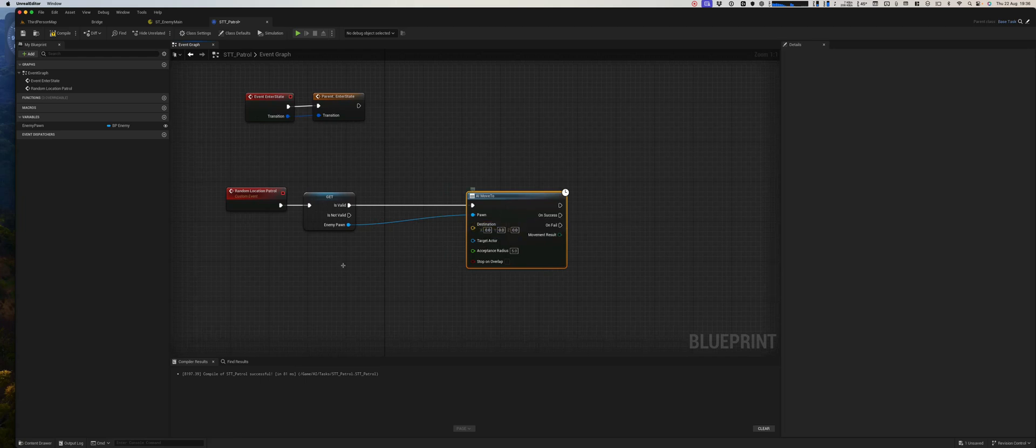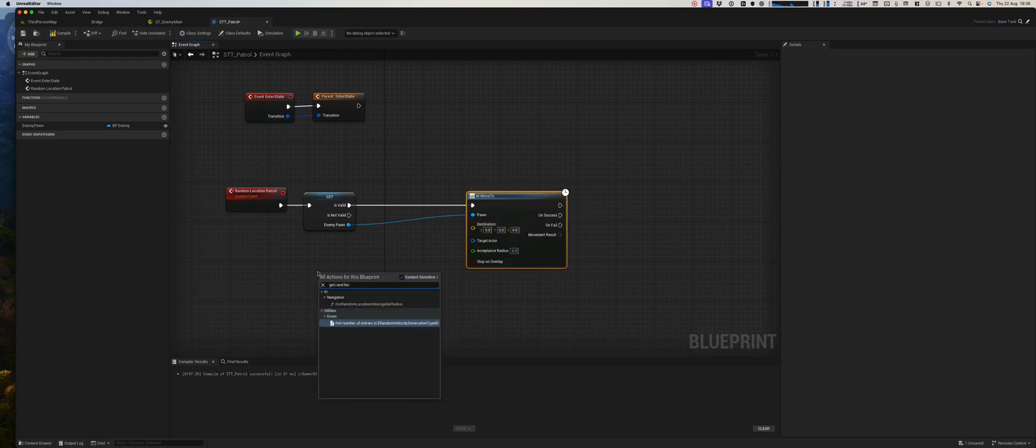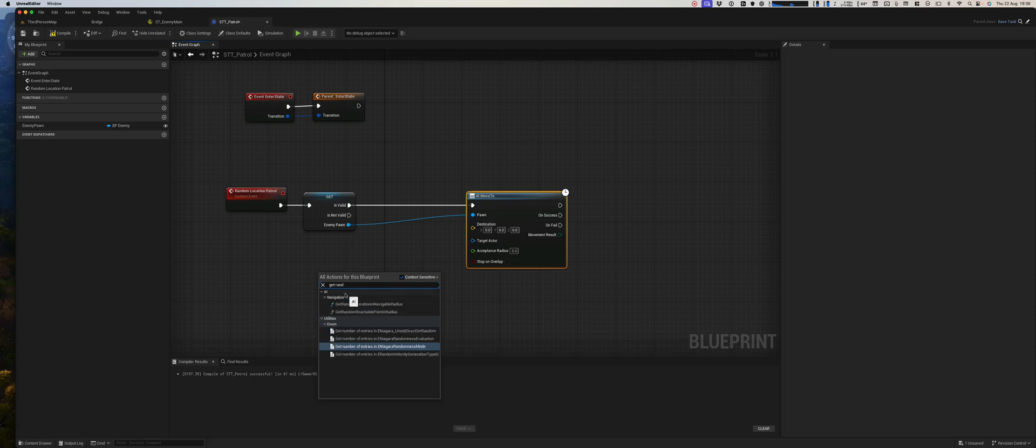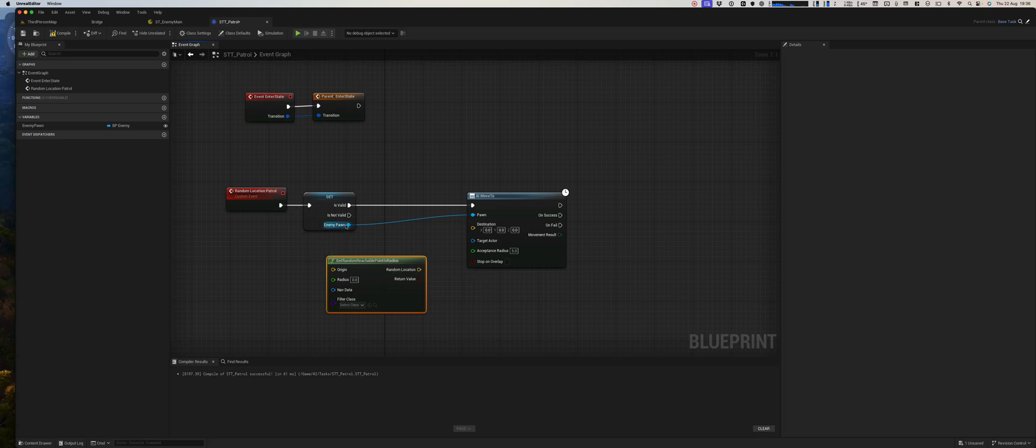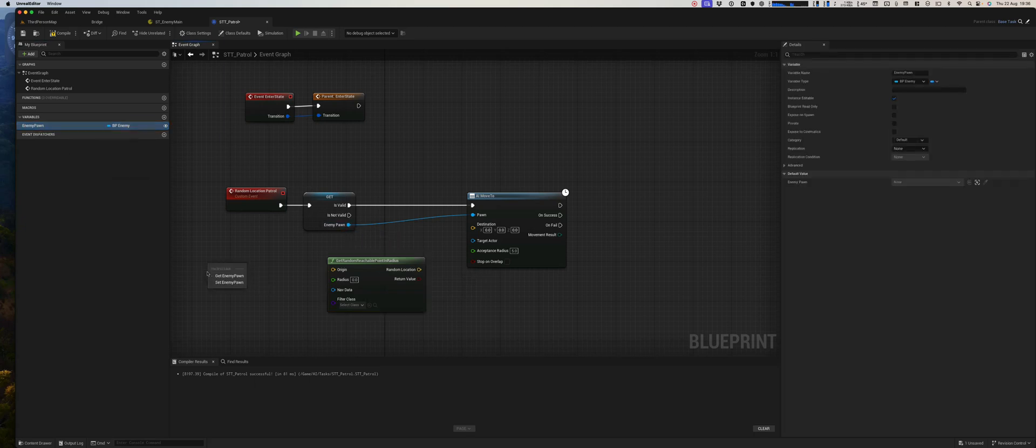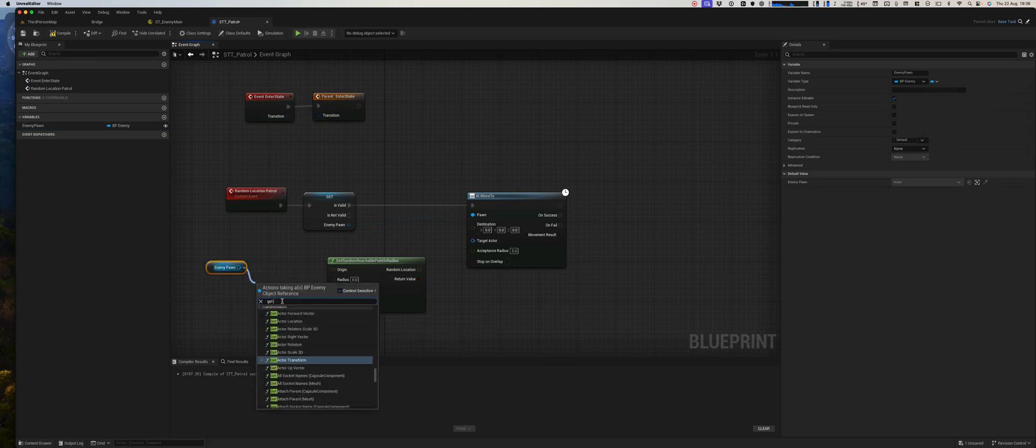Now we need a random location, so we can say get random location, get random reachable point in radius. The origin we can use our enemy pawn location.